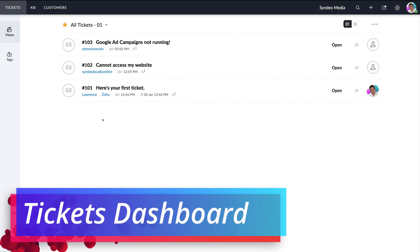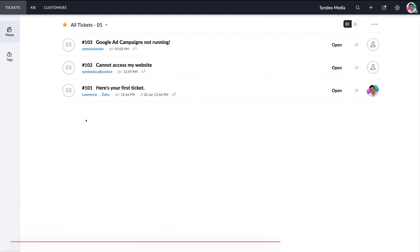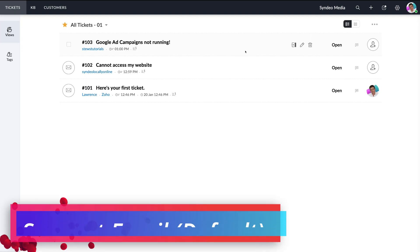When you log in, you will arrive at the tickets dashboard. A ticket is basically the information exchanged between a customer or potential customer and a service representative or agent. The idea is to resolve any issues your end users are facing and continue to monitor and improve your customer service. You can see a default ticket here, plus two tickets created from a test account. The free plan of Zoho Desk only allows you to receive and respond to tickets via email.